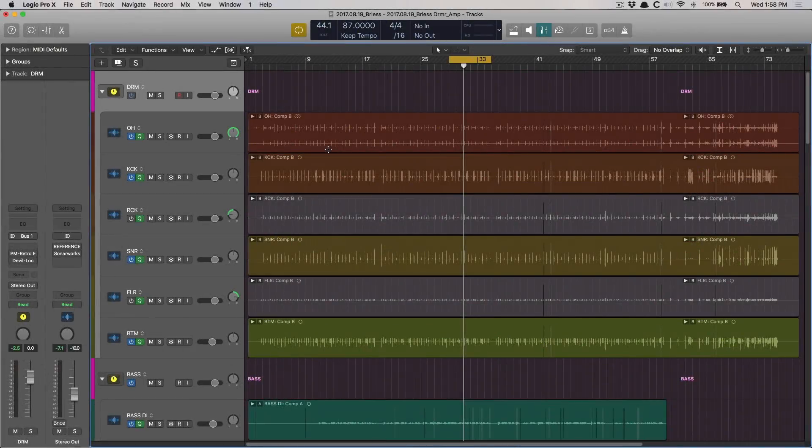Hey folks, Chris Vandeweiver here from YLogicProRules.com, the website that helps you get the most you can out of Apple's Logic Pro 10.